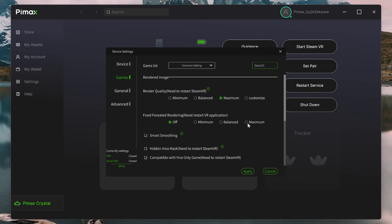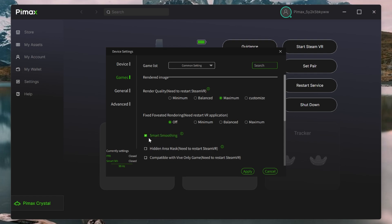The next setting is Smart Smoothing, or Motion Reprojection, which in effect is interjection of artificial frames to assist in achieving the required FPS. Just a note, if you're using this, you should have Turbo Mode Off, and that applies to frame rate over latency as well.